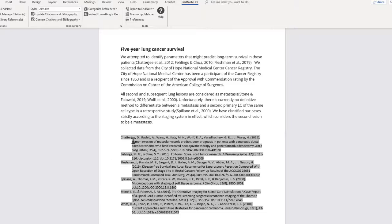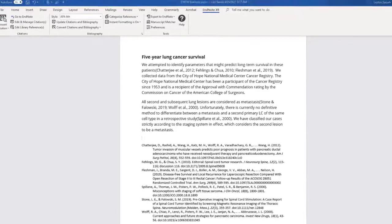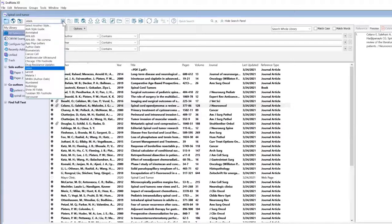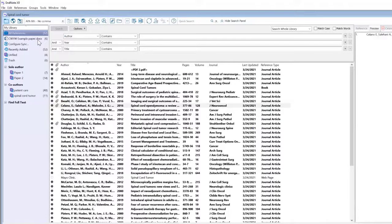So to make those changes, I'm going to head back into EndNote, select APA6, and I'm actually going to select the one I've been working in, APA6, no comma.